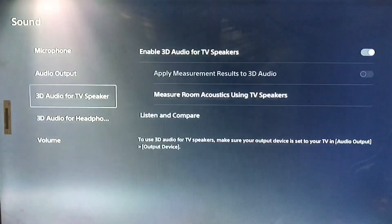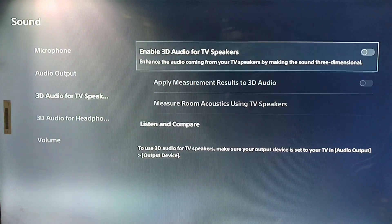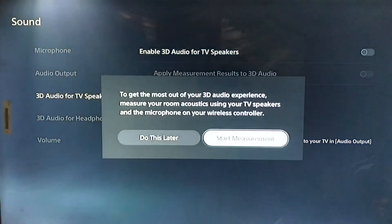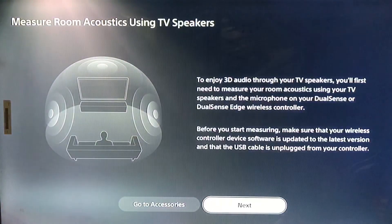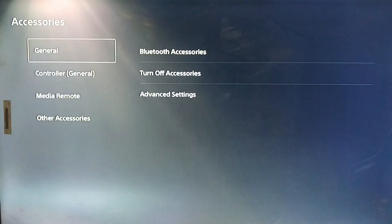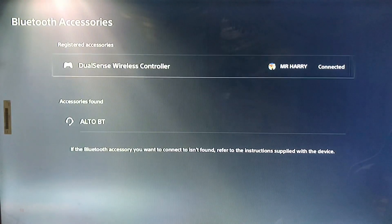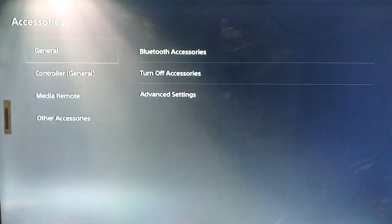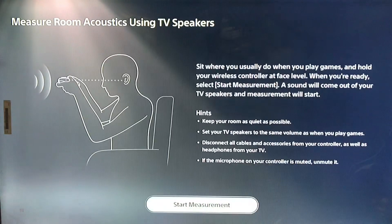You get the Sound option here. Under 3D Audio, select 'TV Speakers' and enable 3D audio for your TV speakers. Then click 'Start Measurement.' First, turn off your Bluetooth and connect your speakers.